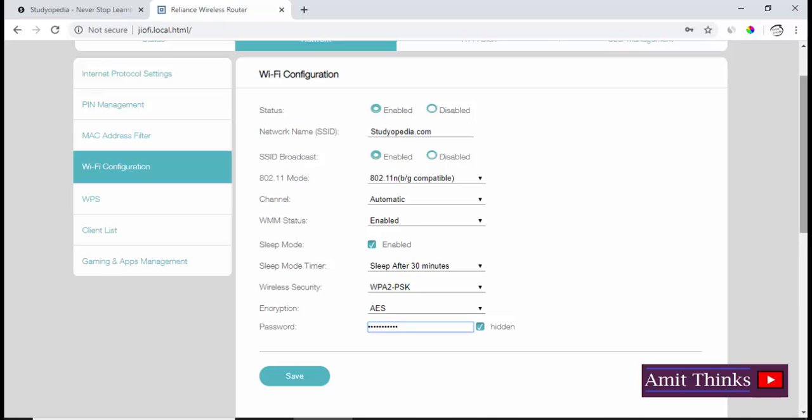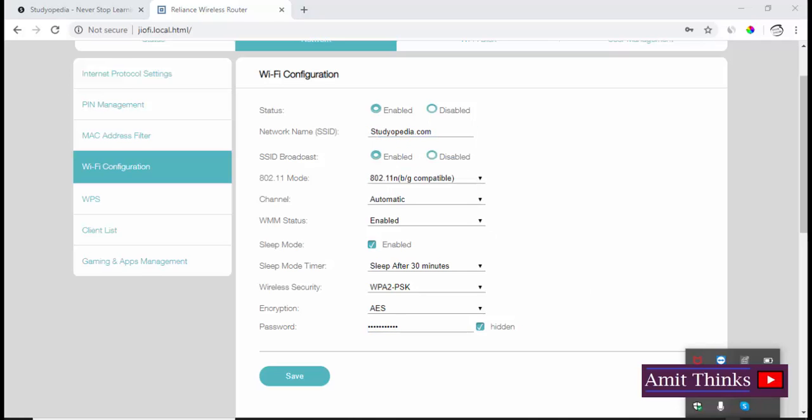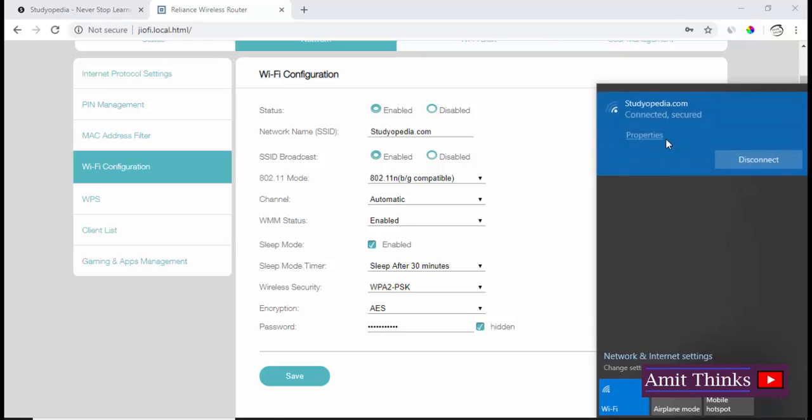Please remember the difference between the steps we did before and what we're doing now. The network name is the name which is visible here when you check your network. This is the JioFi network which you will give to others to login.